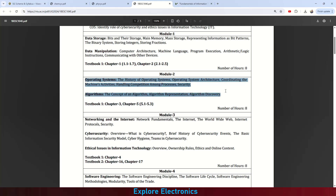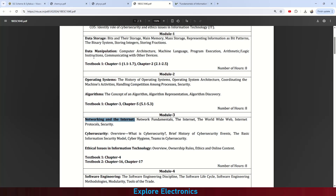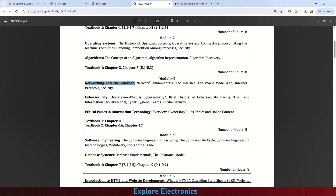Module 3 is all about Networking and Internet. After studying data representation, manipulation, storage, operating systems, and algorithms, we are introduced to networking and the internet. Topics include network fundamentals, how networks are connected, what the internet is, the World Wide Web, internet protocols, security with respect to the internet, and then cyber security.